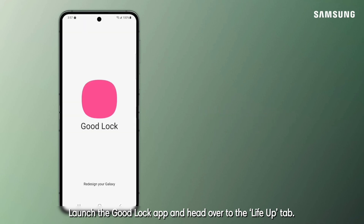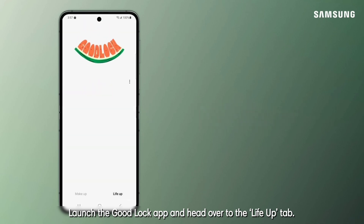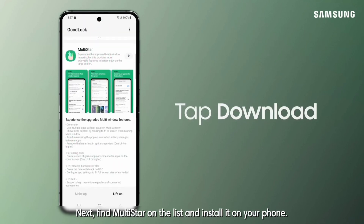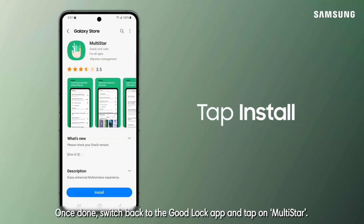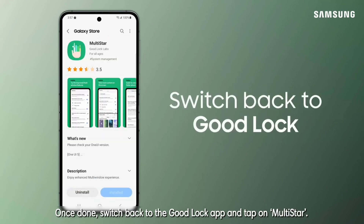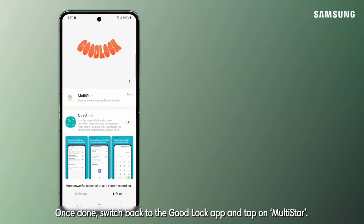Launch the GoodLock app and head over to the Like Up tab. Next, find Multistar in the list and install it on your phone. Once done, switch back to the GoodLock app and tap on Multistar.